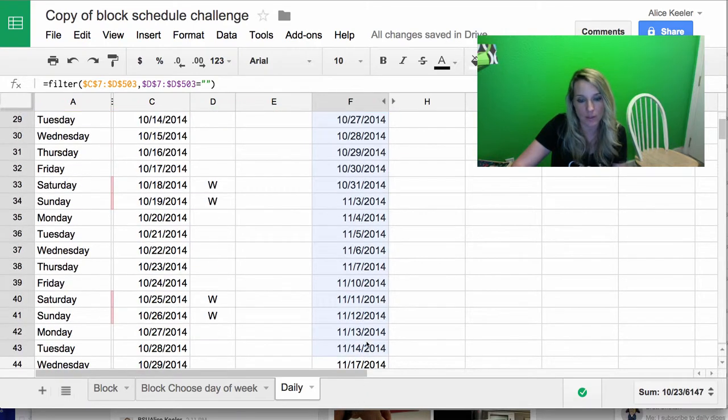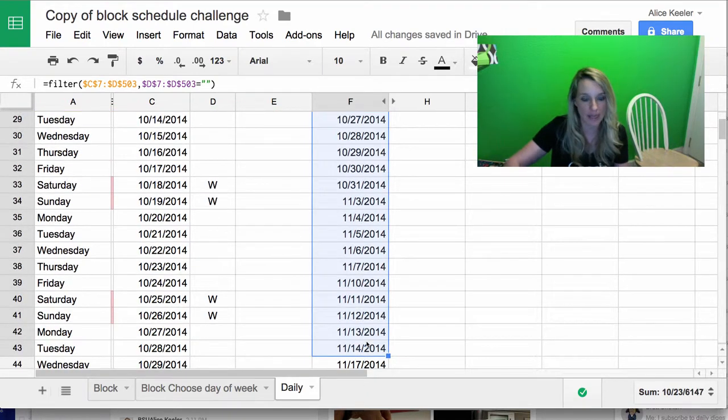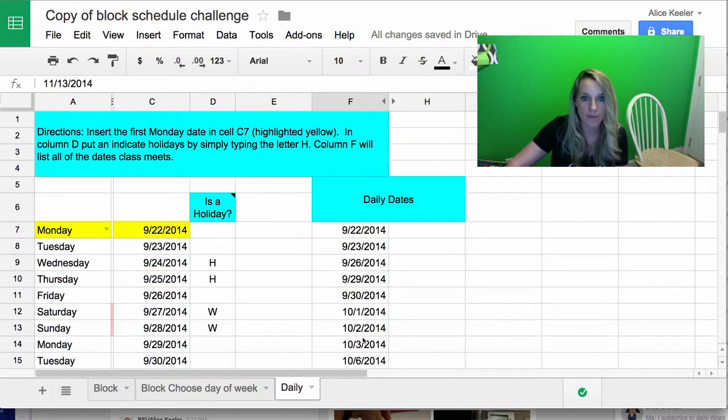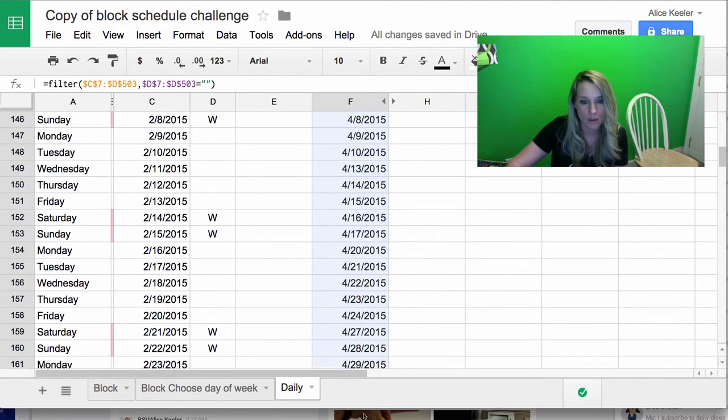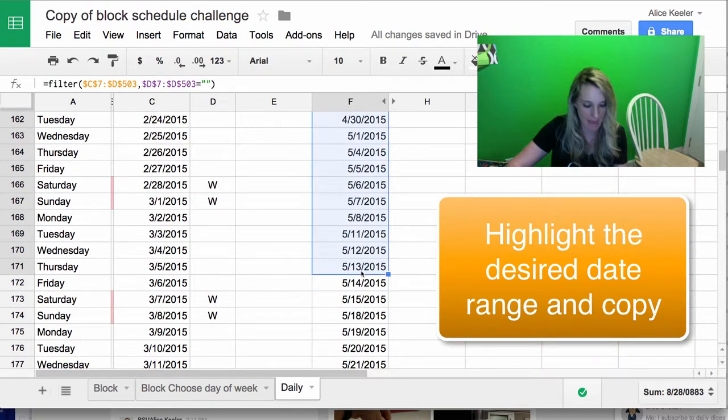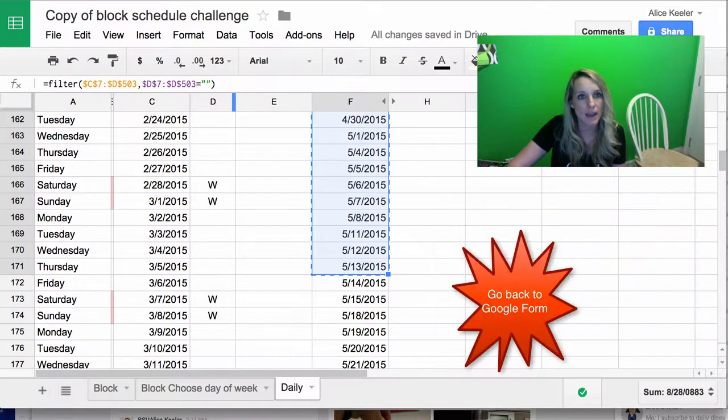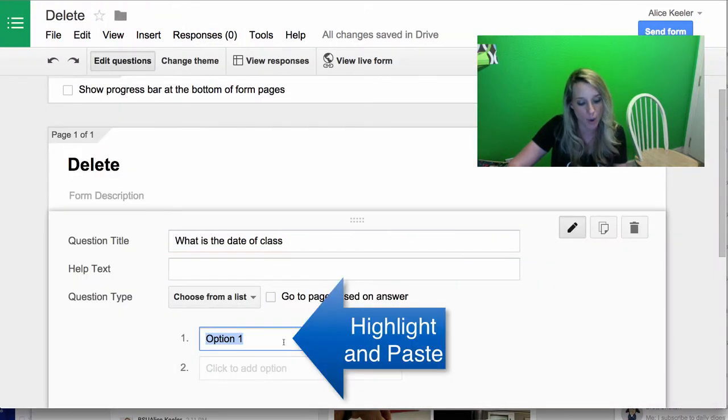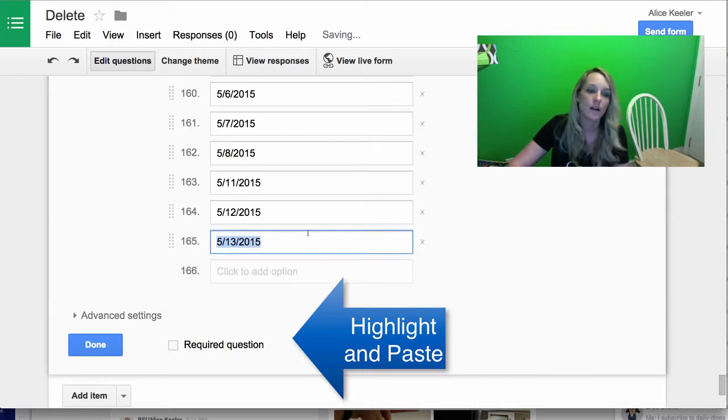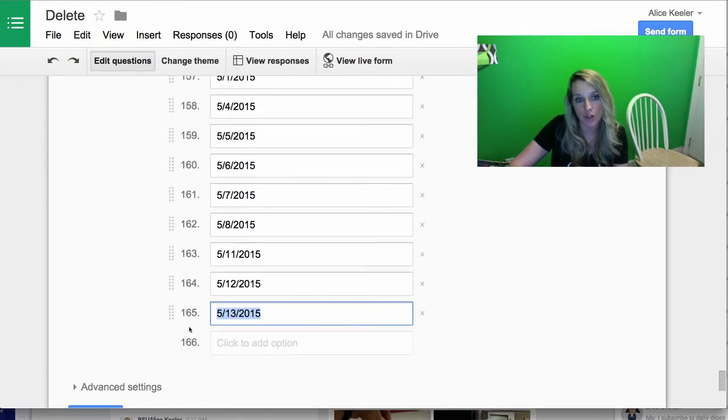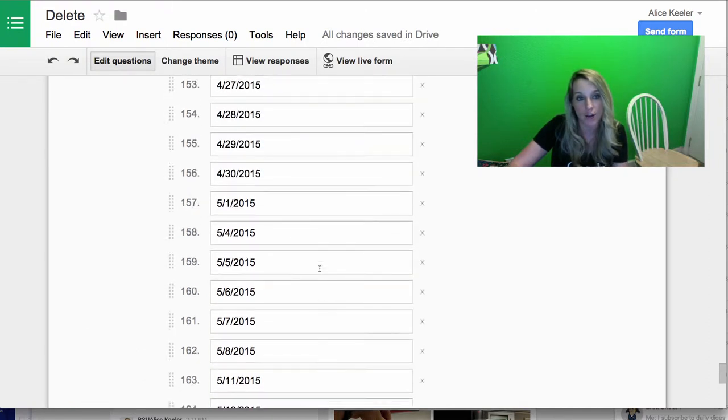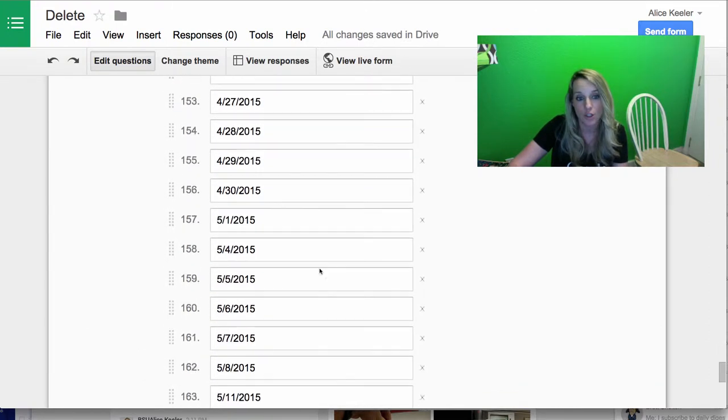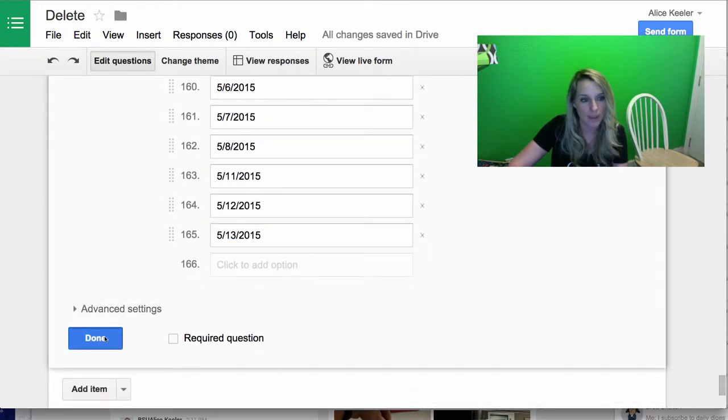And so what I now have is a list of dates that should correspond with my classes. So I'm going to go ahead and highlight those, and you just take the range that it is. I'm going to say if I need to go all the way down to May, so I'm going to scroll all the way down to May. Copy, Control C on a PC, Command C on a Mac. I go back to the form, and I just need to highlight option 1. And when I paste Control V on a PC, it's going to paste all of those dates in there. So notice how quickly I was able to add 165 dates to my Google Form. I'm going to go ahead and hit done.